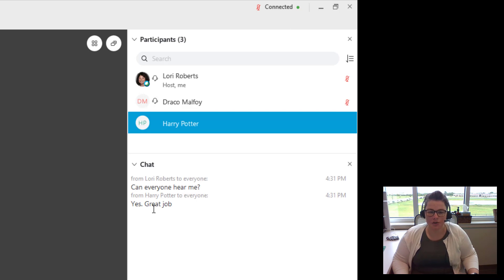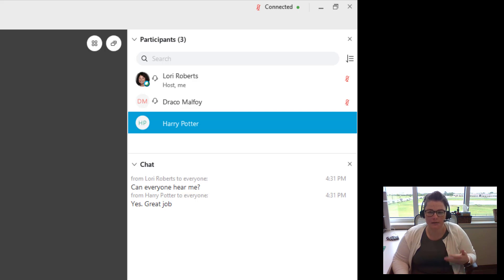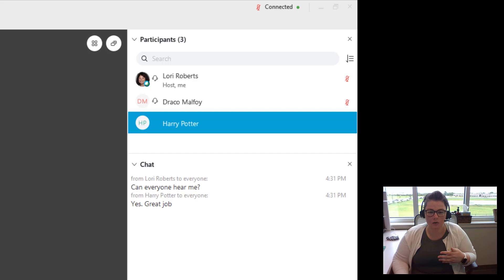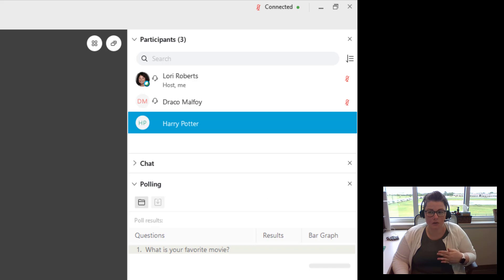Now you have to make sure that you save the chat before you end the meeting. Because once you end the meeting, the chats and the polls go away. So there's two ways you can do this. We saw that we saved the polls individually within that poll panel. Here we were able to save that question and we were able to save the poll results.